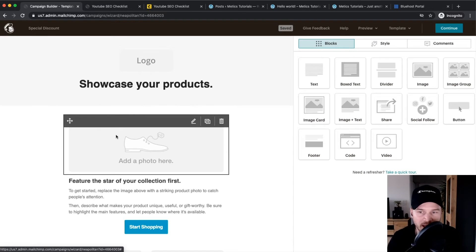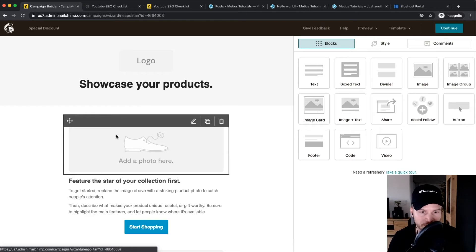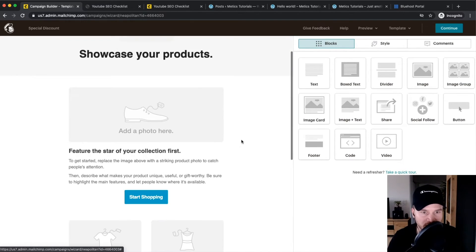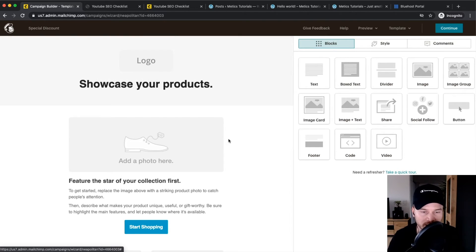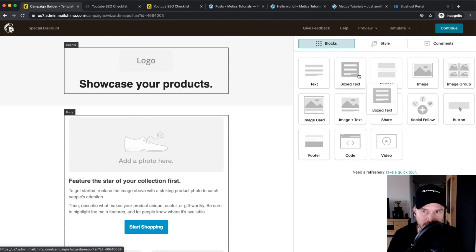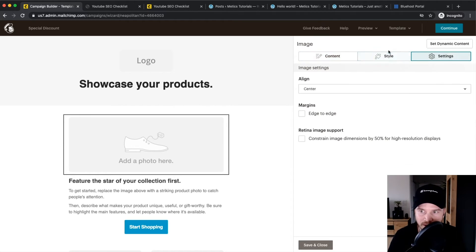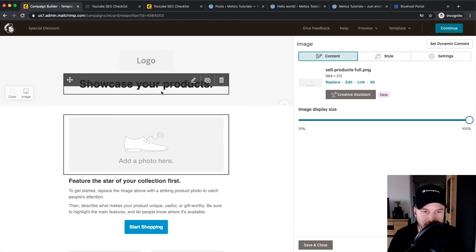That opens up the email editor we've seen before with the welcome email. Let's quickly create the promotional email here. The learning is really by doing — you can drag in all the different blocks, click on a block, and edit everything in the panel on the right side.